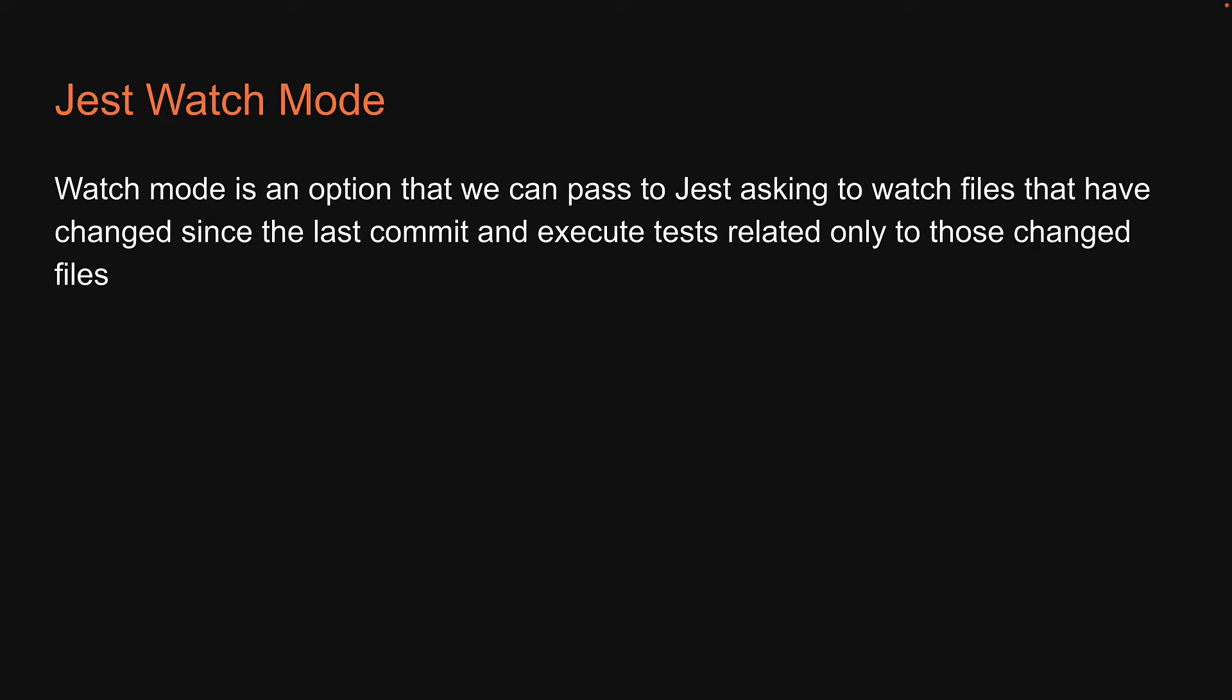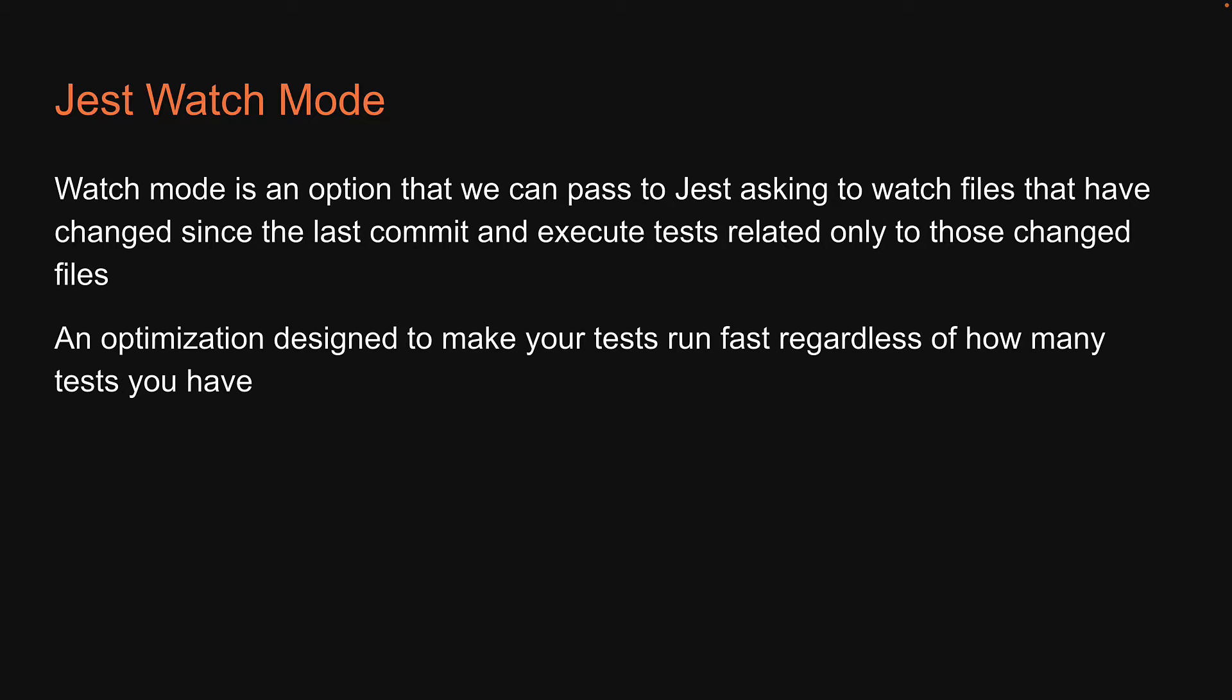Asking to watch files that have changed since the last commit and execute tests related only to those changed files. This is an optimization designed to make your tests run fast regardless of how many tests you have.